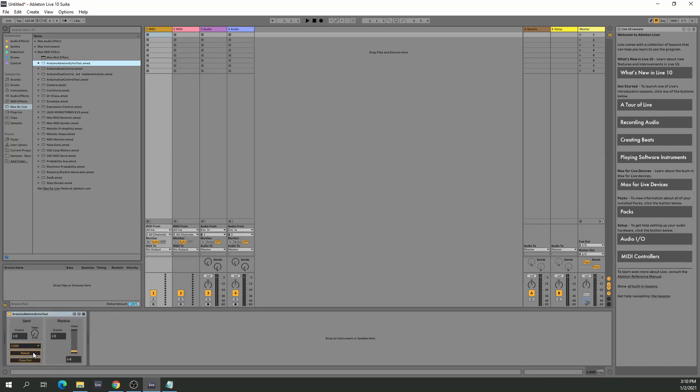You just drag it over to a MIDI channel and that's all you need to do. Then just press rescan, select the right COM port and you're good to go.